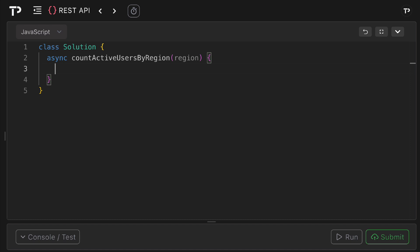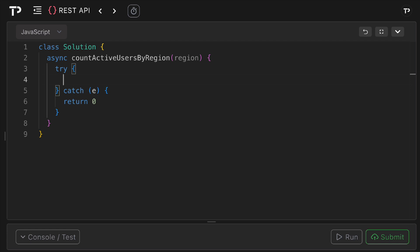First we will have a try-catch block so that any network or parsing errors are handled in one place. So I'll say try and then catch any errors and then as the question said we can simply return zero if any errors are caught.